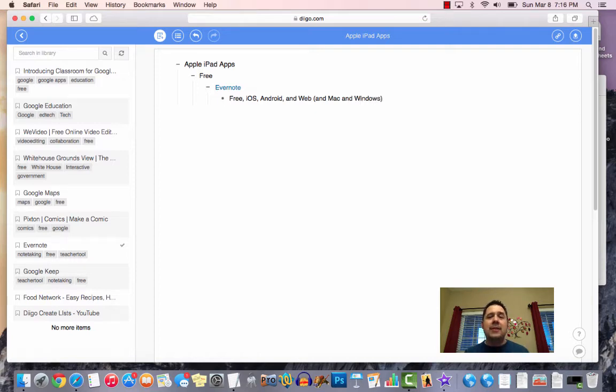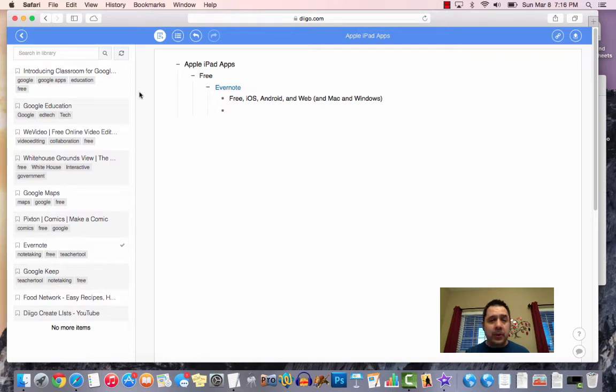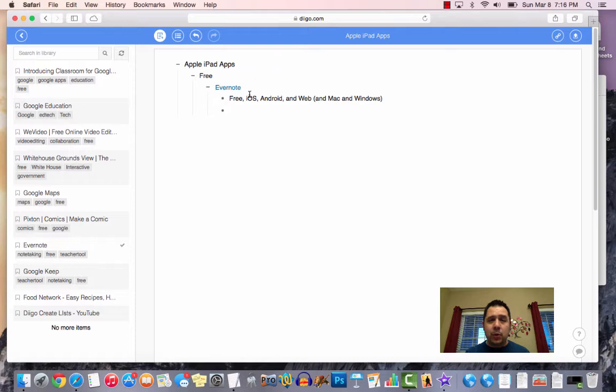So you really have this ability to create kind of these cool outlines with your notes and everything that you bookmark. So that's one of the first really cool pieces, is that this outline.